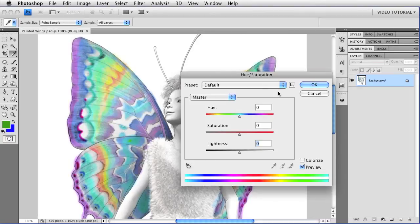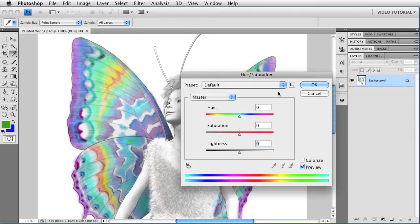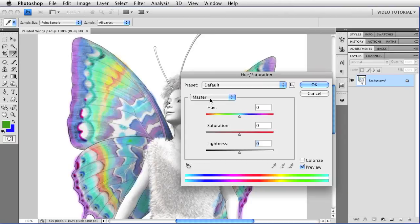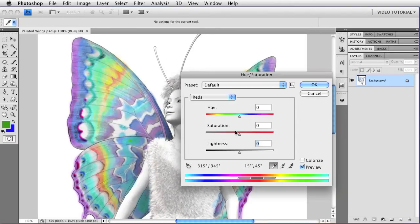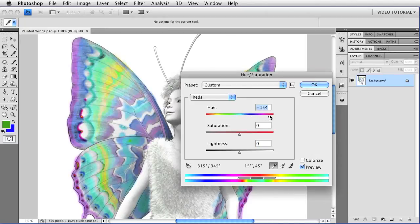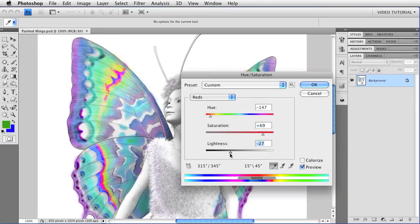But the exciting part is that you can change some colors and not others using just this dialog without a mask or anything. Let's take a look. Right now, the range of colors is set to Master. That's where it is by default. But we can change it to Reds by choosing Reds from this drop-down menu. Now, anything that I do to change the hue or the saturation or the lightness will only affect the colors that were red in the original image and nothing else.